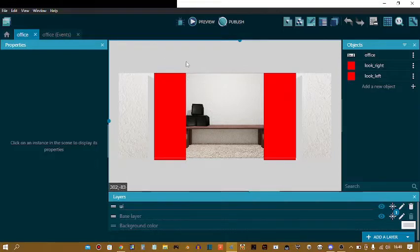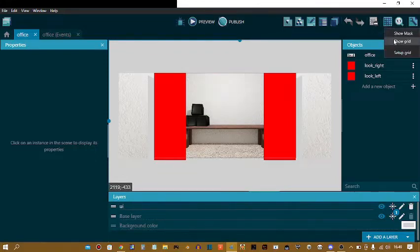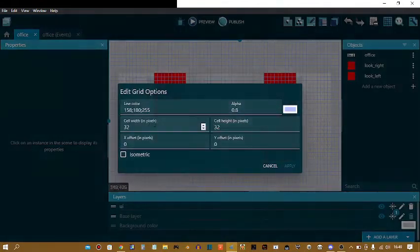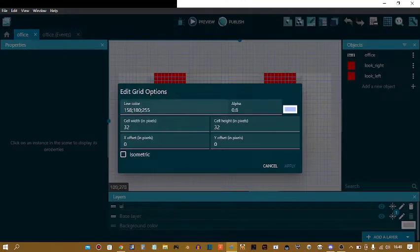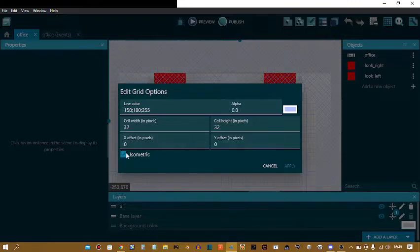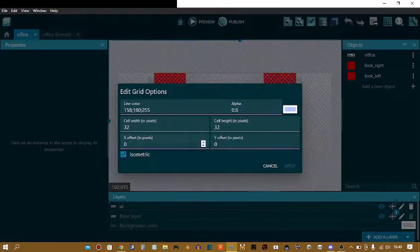So first I'm going to turn on the grid. You see this grid here, click that, show grid. You can set up grid, so you can change line color, alpha, you can set up offset. You can even make it isometric if you are making an isometric game if you want, of course.